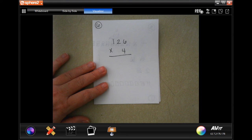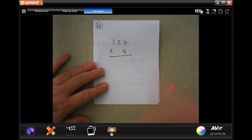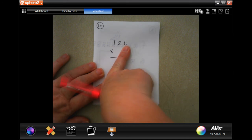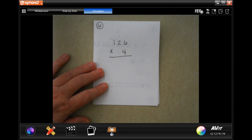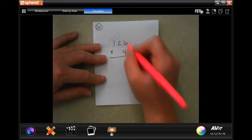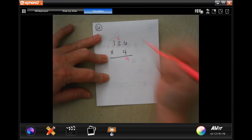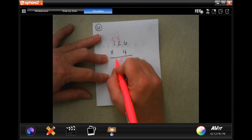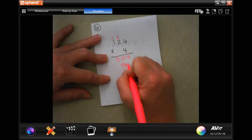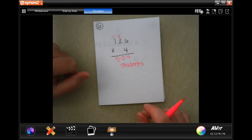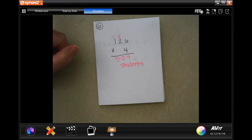Number six says next year, four elementary schools will each send 126 students to Bedford Middle School. What's the total number of students the elementary schools will send? Four times six is twenty-four — carry two. Four times two is eight, plus two more is ten — carry one. Four times one is four, plus one more is five. 504 students. That was lesson 2.9 — come back for Chapter 3.